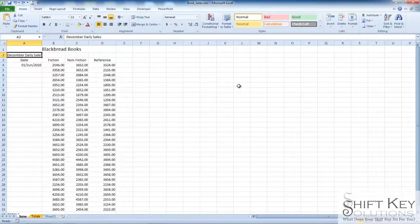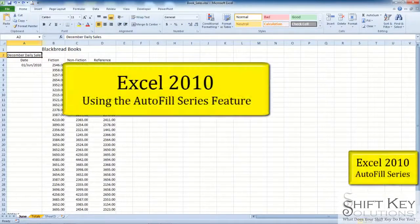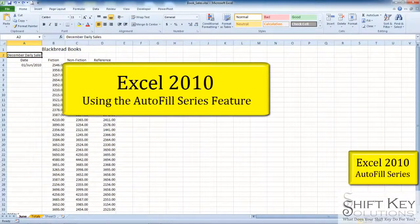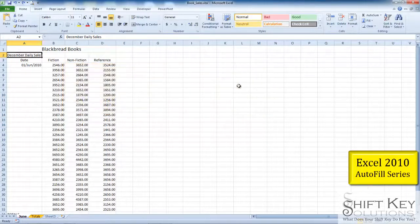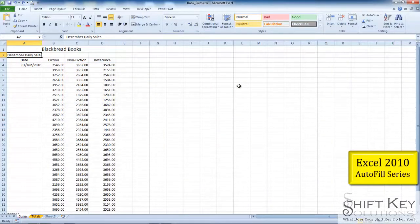Hello and welcome to Microsoft Excel 2010 using Autofill, brought to you by ShiftKey Solutions and I am Eric Ripley. Okay.